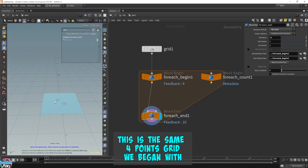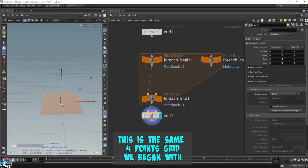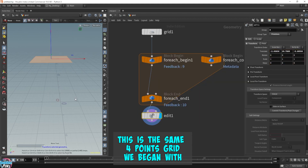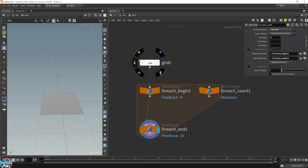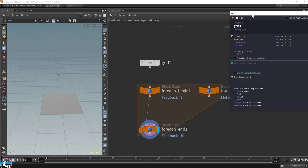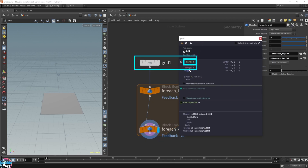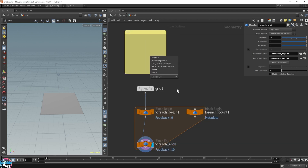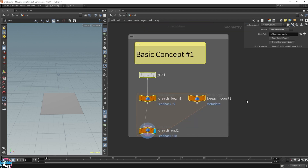Now let's look at the points. We end up with four points after all 10 iterations of the feedback for each loop. That means we end up with the exact same grid — we're reusing the geometry, we end up with what we began with. So if I move this grid, there's nothing underneath it. This is basic concept number one.